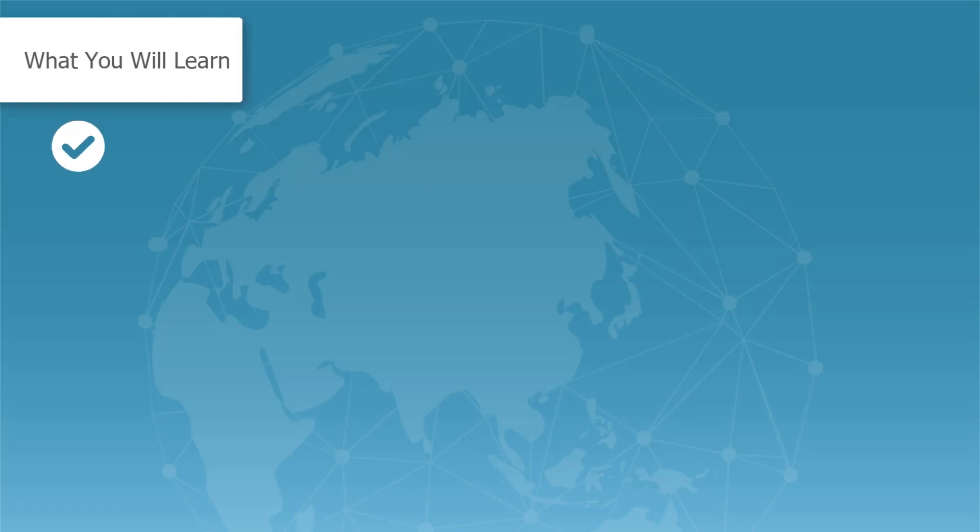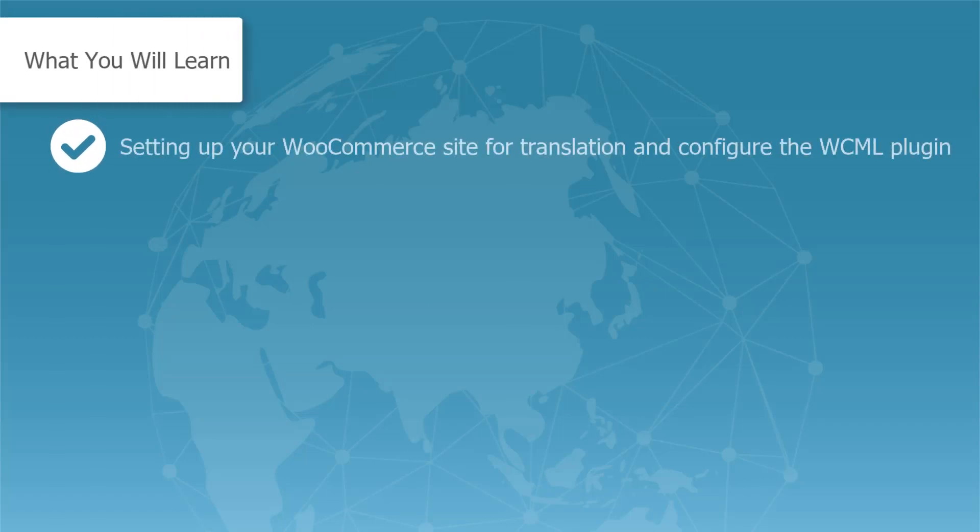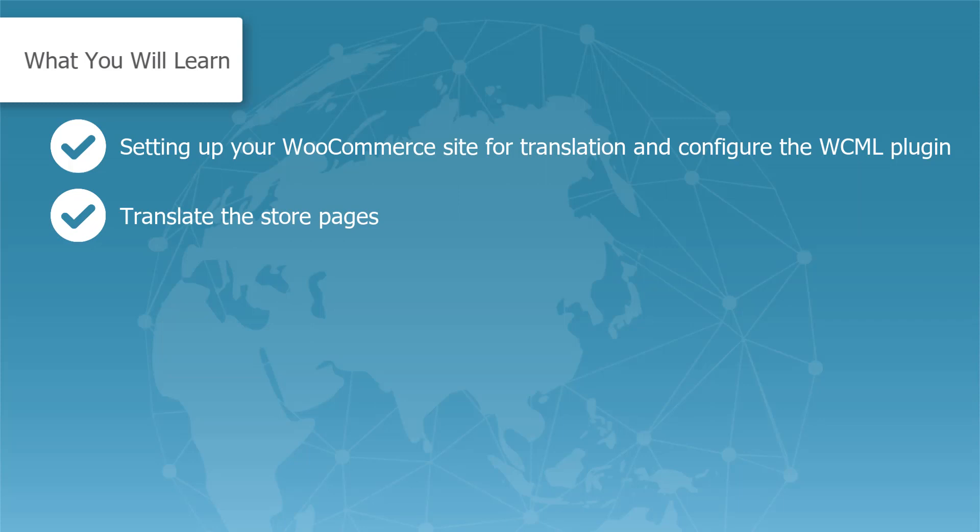We will go over setting up your WooCommerce site for translation and configuring the WooCommerce multilingual plugin. Translate your different store pages.